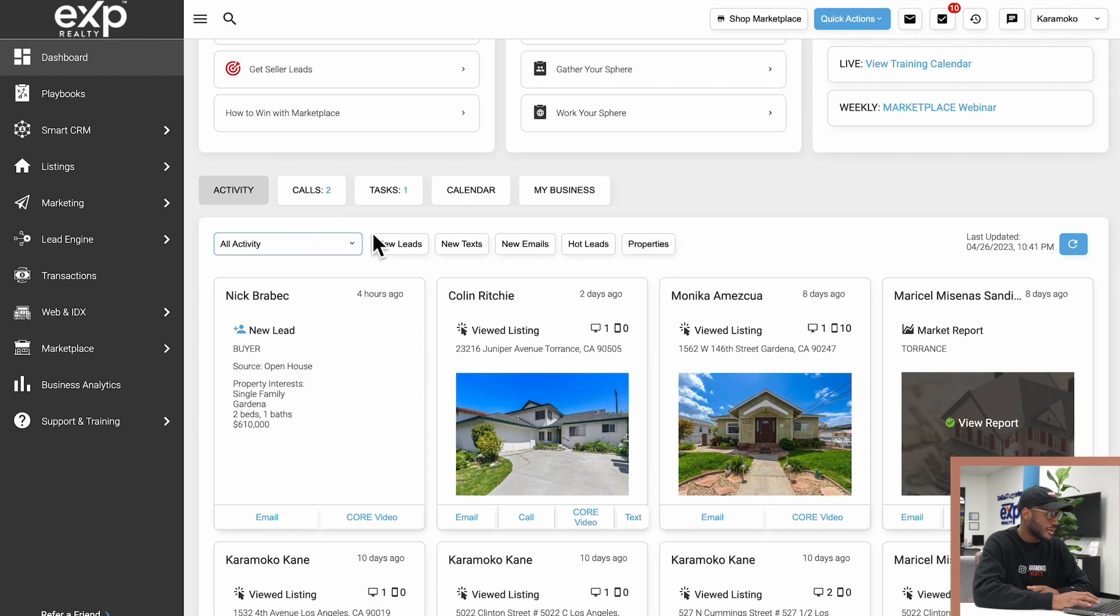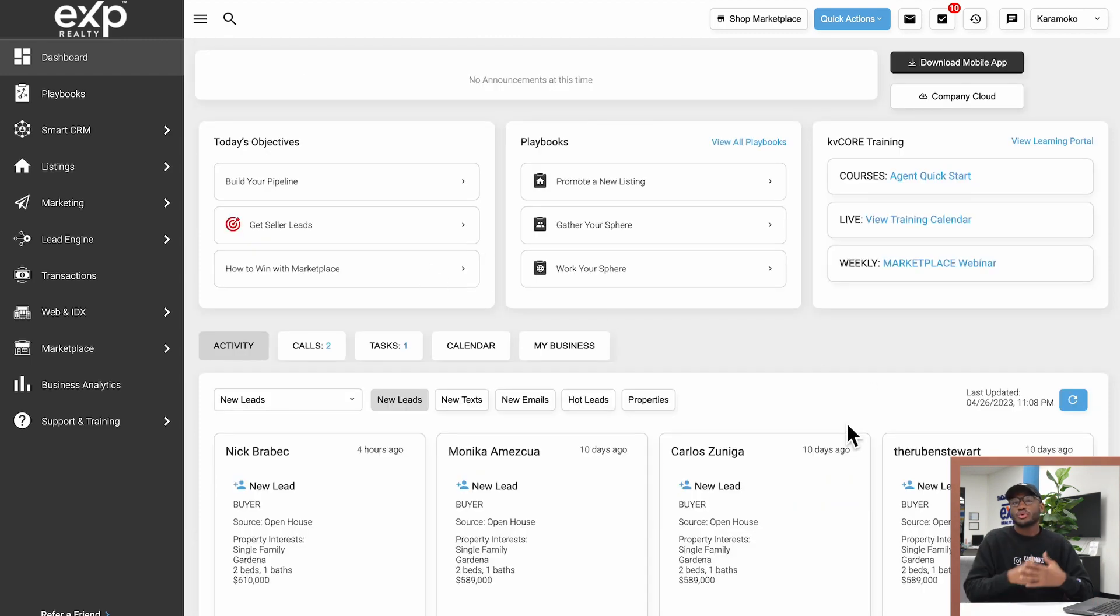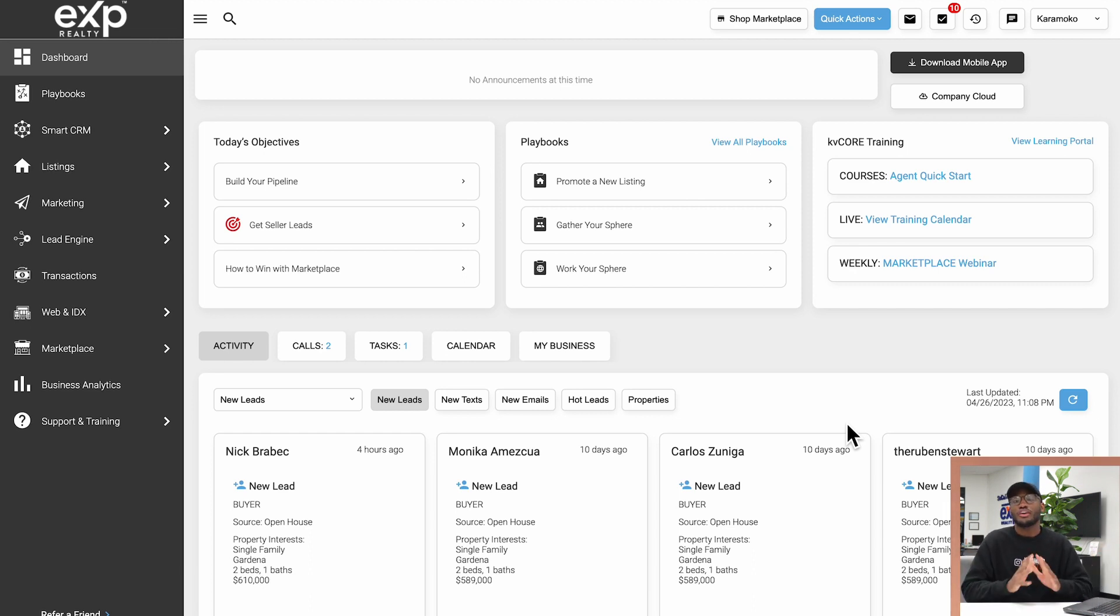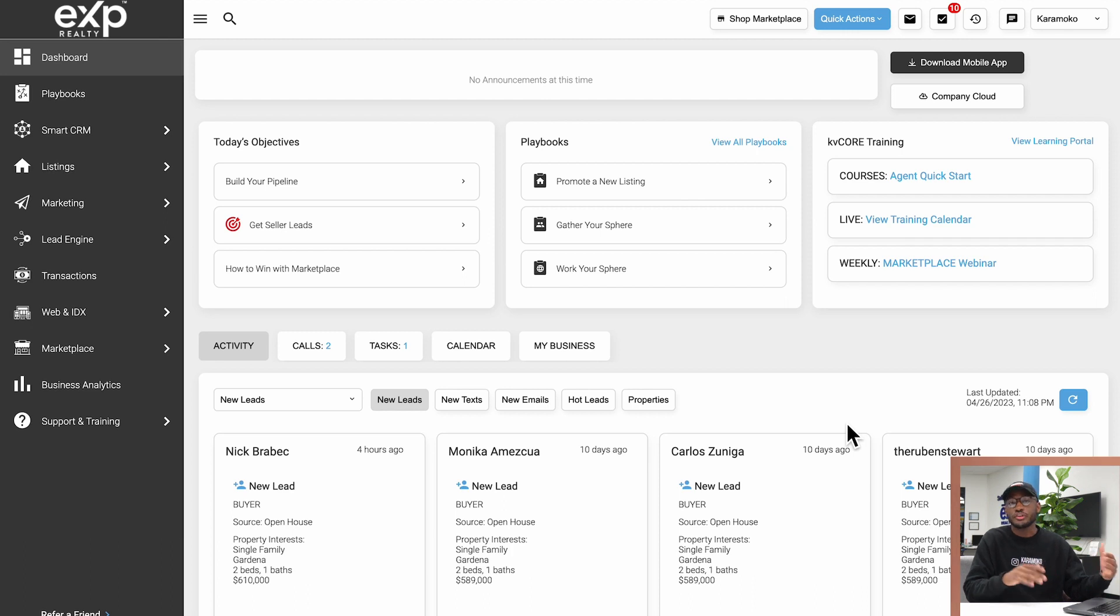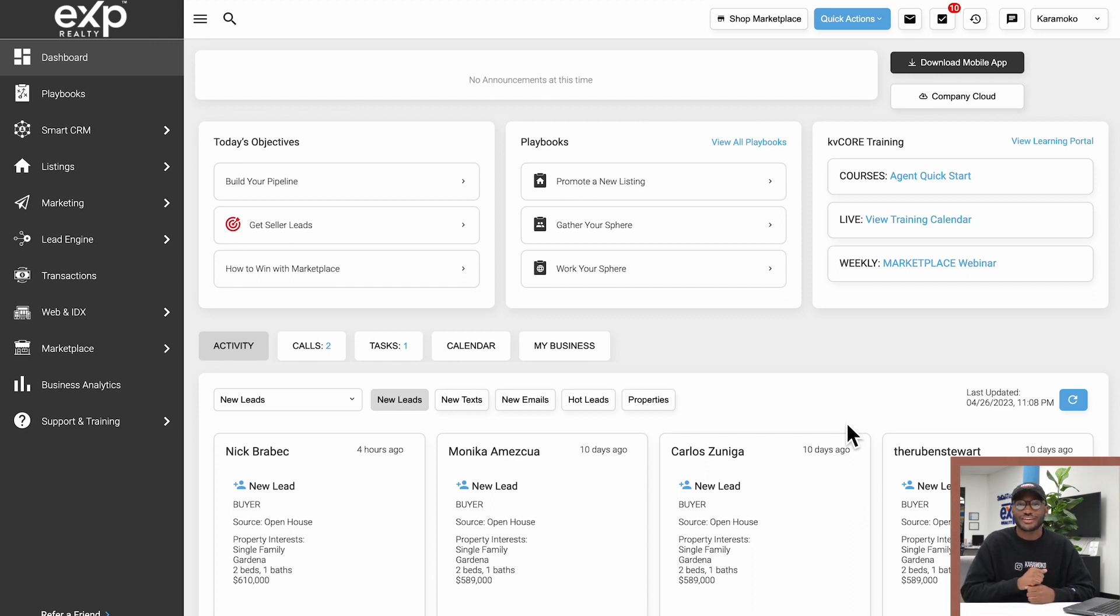So there you have it, that is pretty much the full overview of the dashboard section of KV Core. If you have any questions whatsoever on anything we did or covered, make sure to leave them in the comment section below. Don't forget to like the video and subscribe to the channel for more, and I will see you in the next episode. Bye bye.